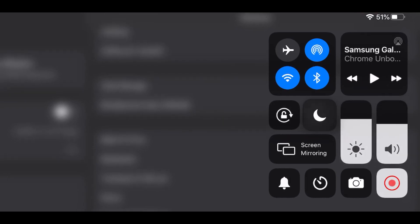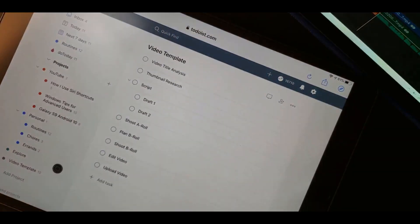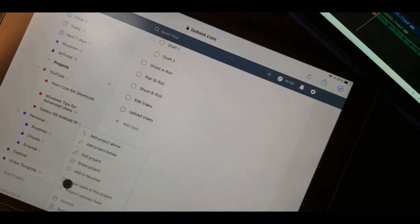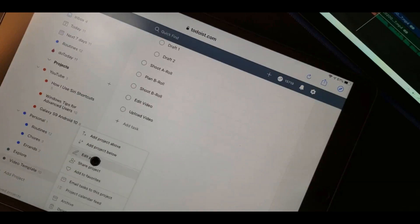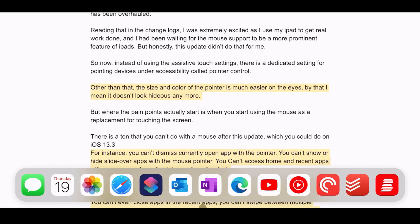Previously when you connected your mouse to your iPad it would emulate your finger in every way possible. But this is not the case anymore. You cannot use the same gestures as you would use with your finger with the mouse pointer on iPad OS 13.4.